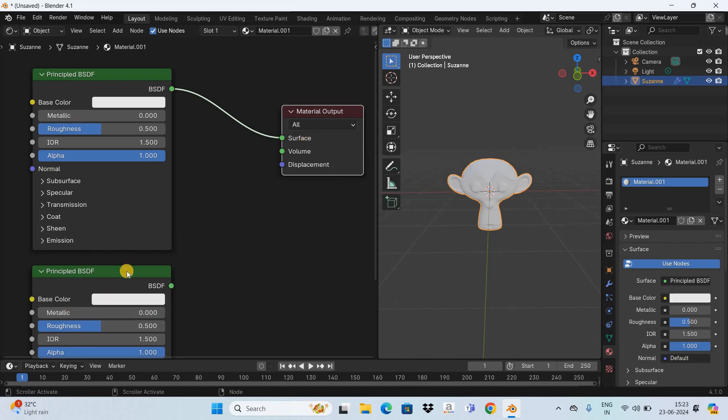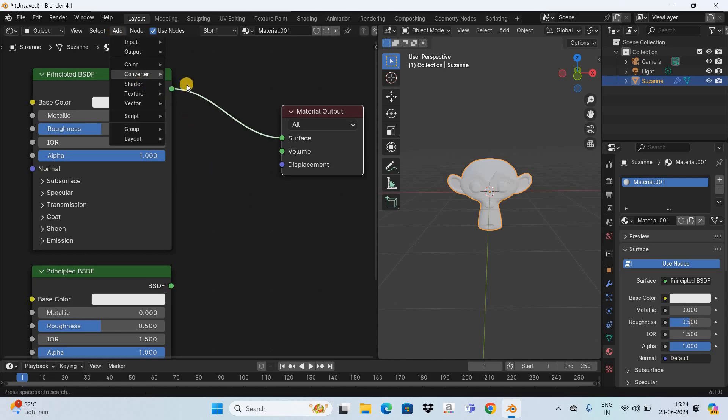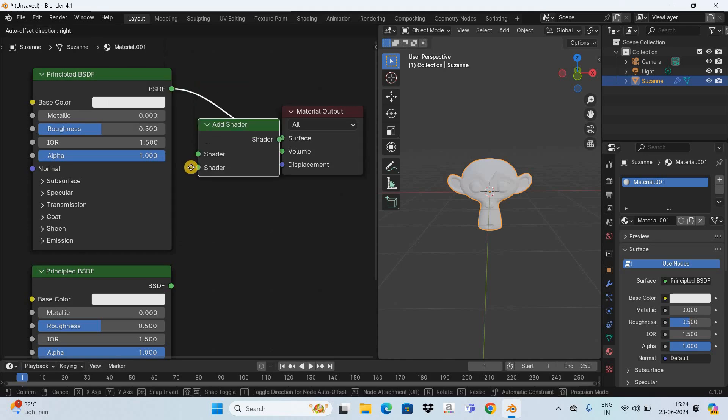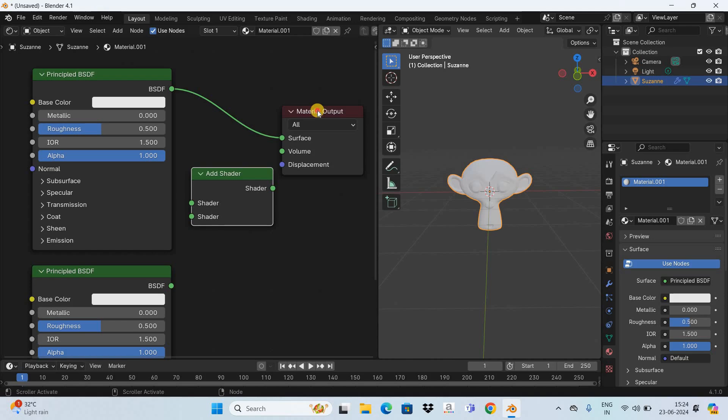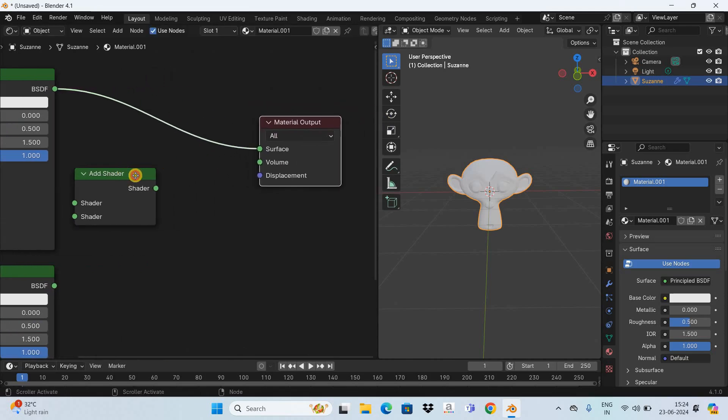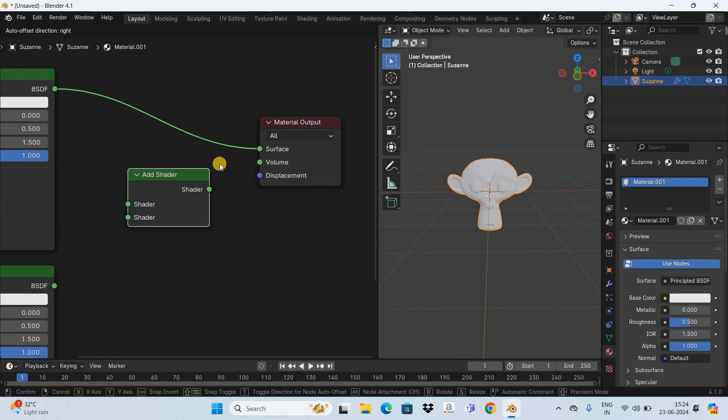So if you want to add these two shaders together and connect it with the material output node you need to add the add shader node. So go to the add menu go to shader and select the add shader option and now place the add shader node somewhere around here.